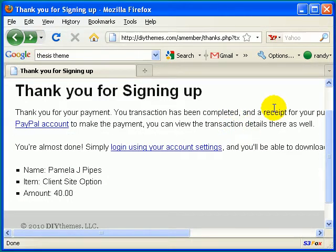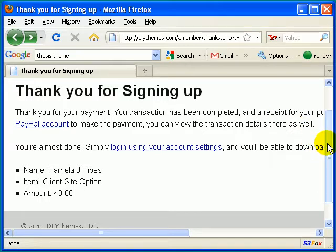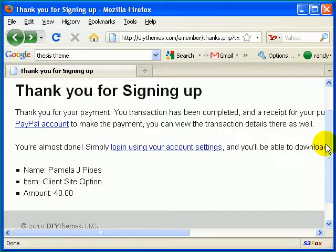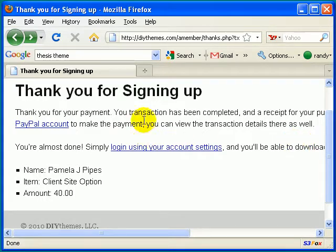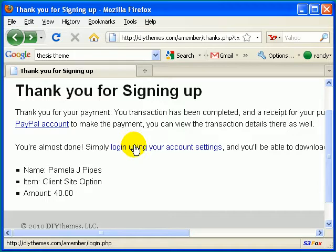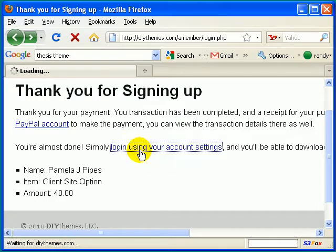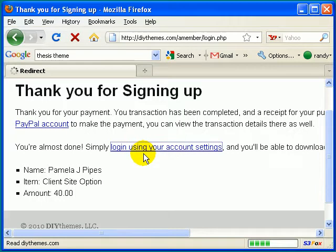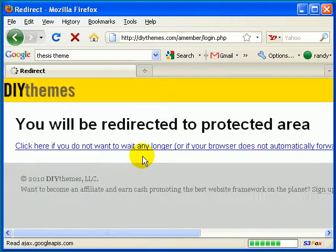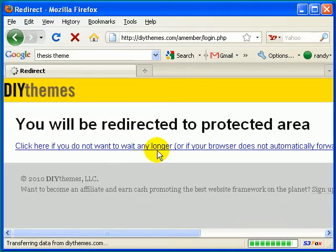Once you've done that, it should take you to a sign-up page. It's just thanking you for signing up for the program. Now, you're going to want to go down here and click Log In to Your Account Settings, and that's where you're going to be able to download the thesis theme. So go ahead and click on that now.